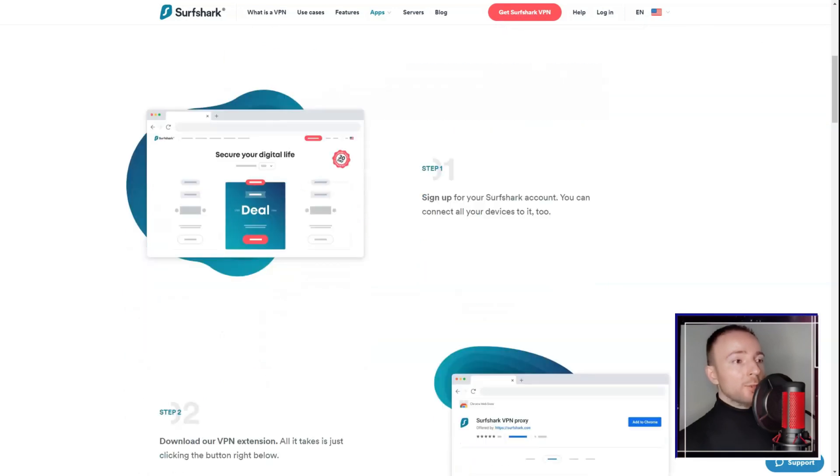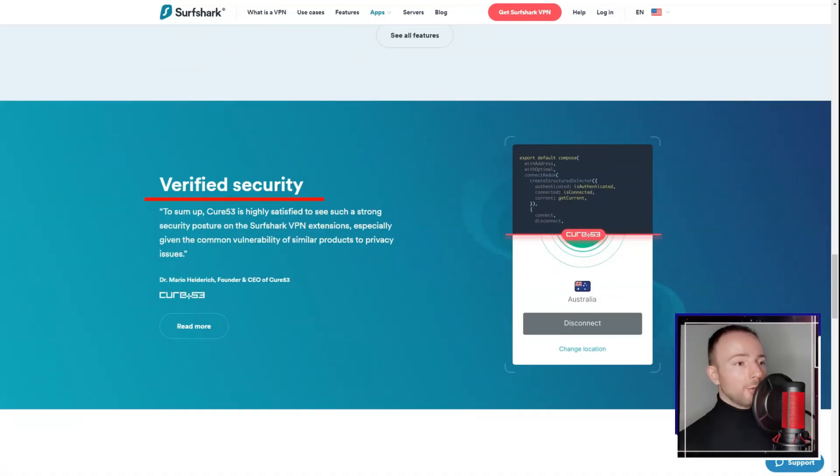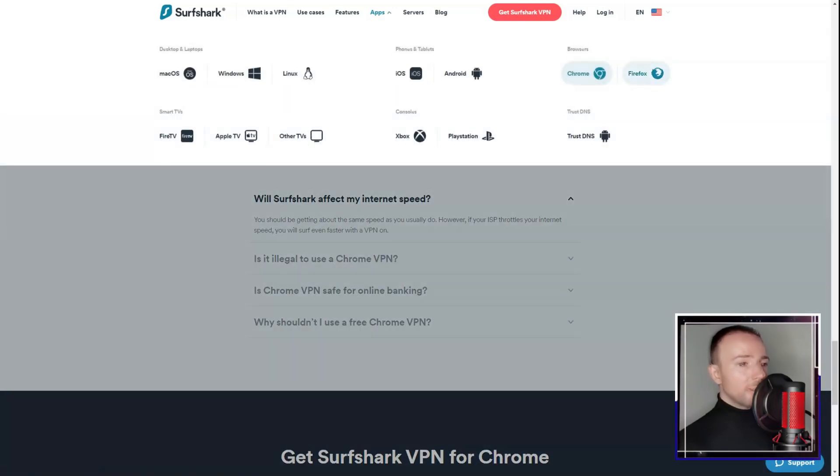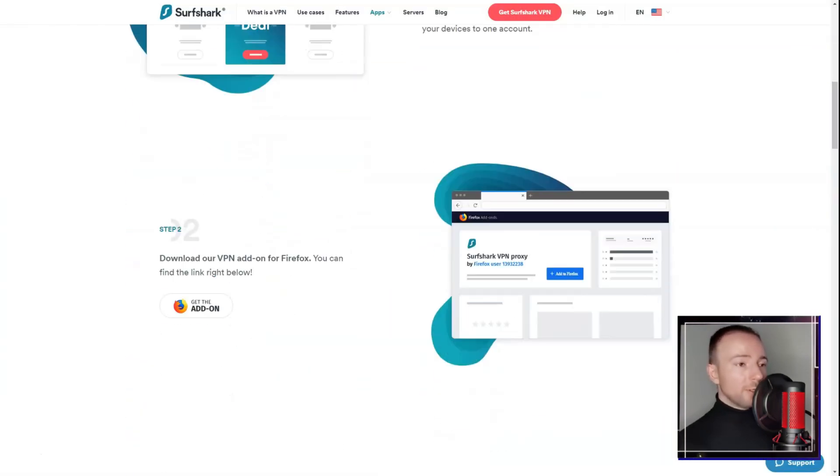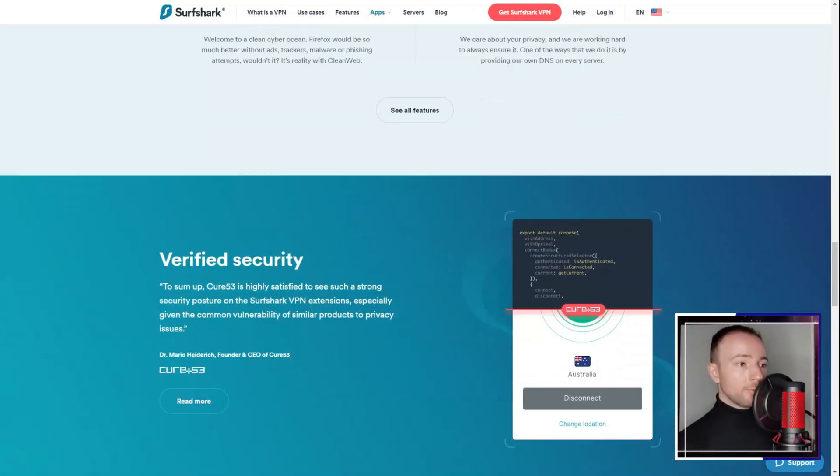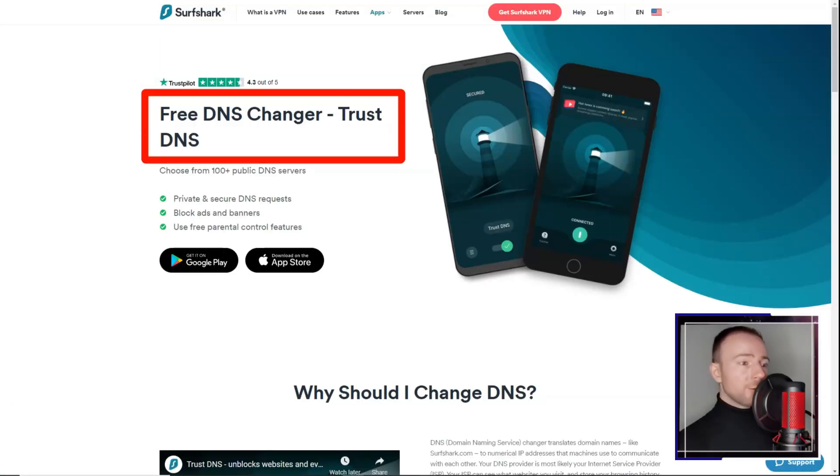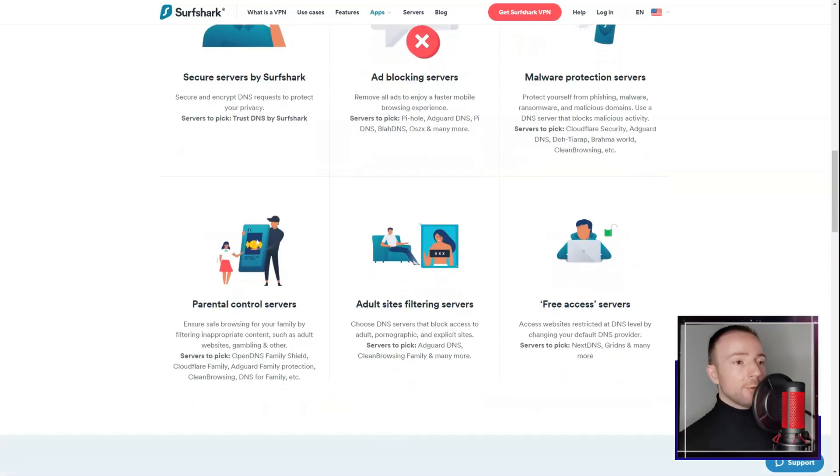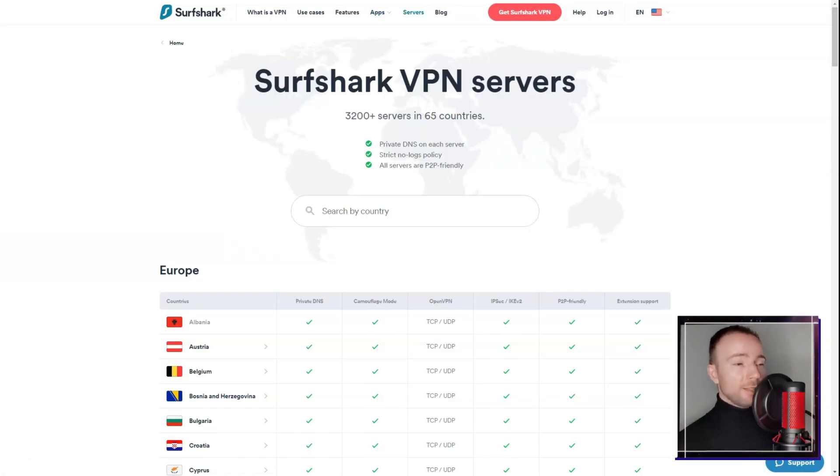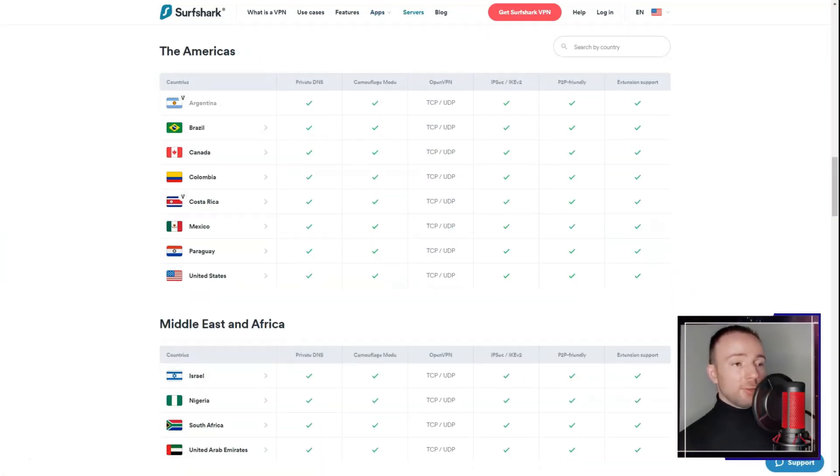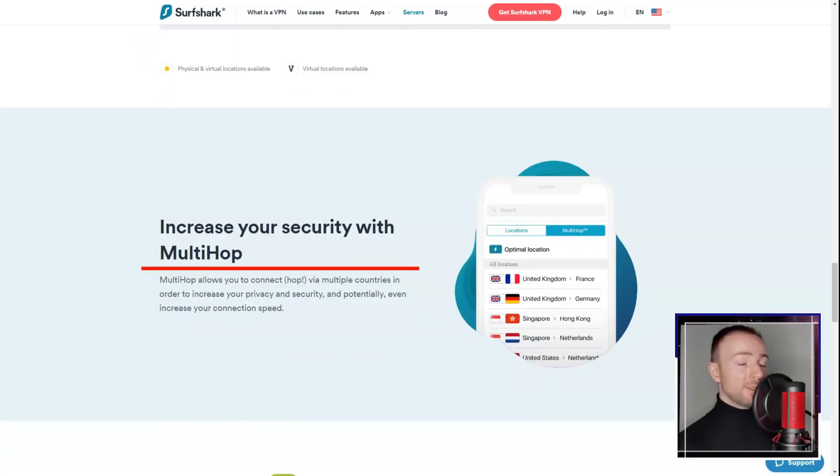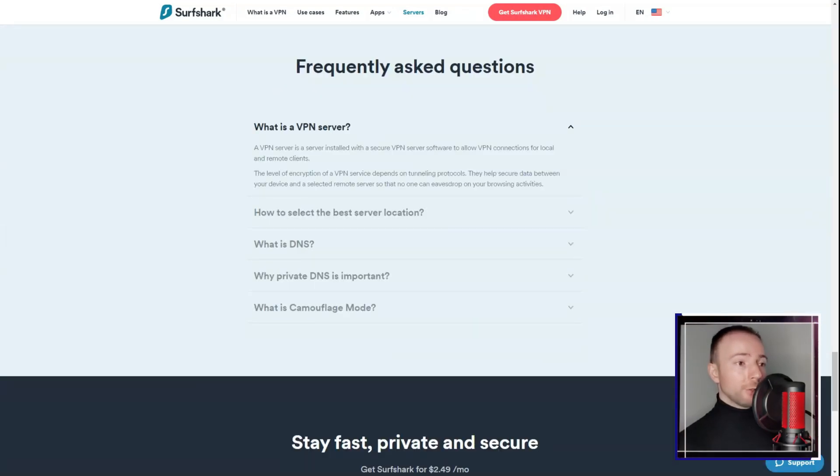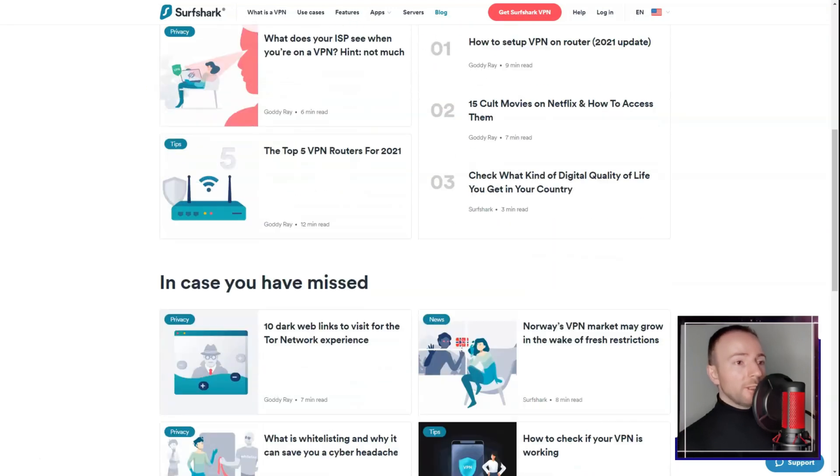In conclusion, Surfshark VPN offers a feature-rich and privacy-oriented VPN experience. Its user-friendly interface, strong security measures, and unlimited device connections make it a standout option. The service's impressive speeds and specialized servers further enhance its appeal. Although there are minor concerns around occasional server congestion and customer support resources, Surfshark's overall package makes it a competitive choice for users seeking comprehensive online protection and versatile browsing capabilities.